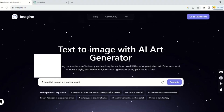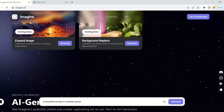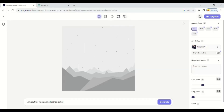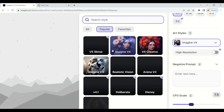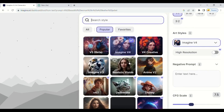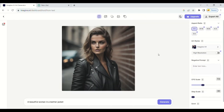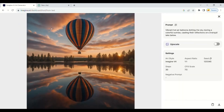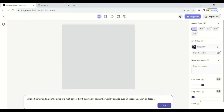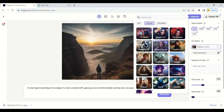Fourth on our list is Imagine Art — a new, emerging tool that is highly capable of generating high-quality images. It's a completely free website, and you can access it by signing in with your Google account. There are many filters available to generate images in different styles and variations. Let's try some prompts: a woman in a leather jacket; vibrant hot air balloons dotting the sky during a colorful sunrise — it looks so realistic; and a lone figure standing on the edge of a mist-covered cliff. You can generate beautiful images from your imagination for completely free.